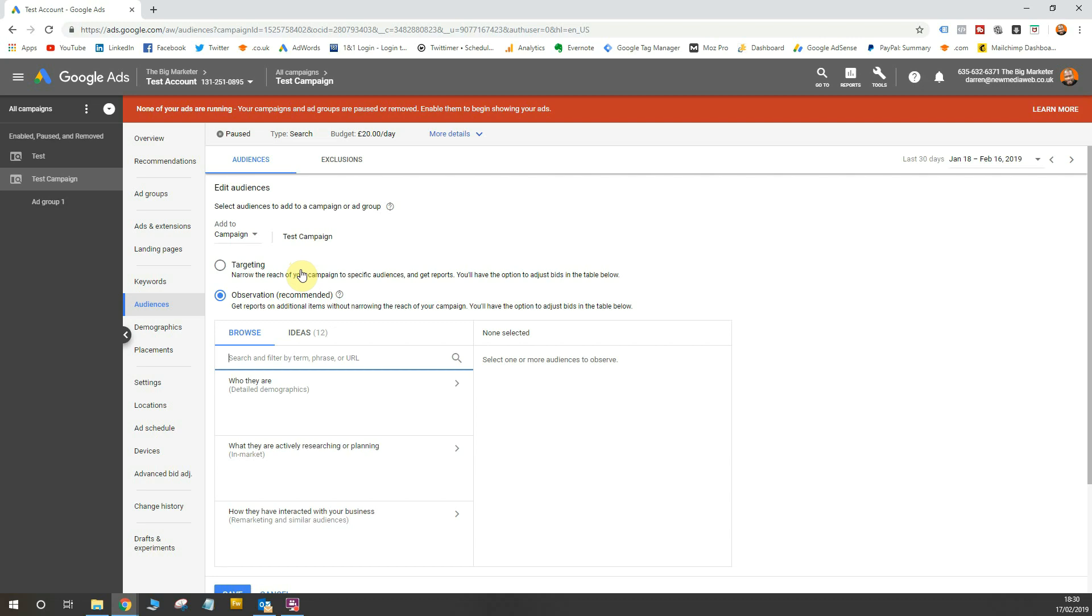However, we don't have any data. We don't know how audiences will perform for our campaigns, so it doesn't make sense to do that. What we're going to do here is use observation, as you'll see it's recommended. So we're going to add audiences to the campaigns and then just let Google measure the performance of those different audiences. So when we gather the data for those audiences, then we can start to make optimization changes once we've had the data.